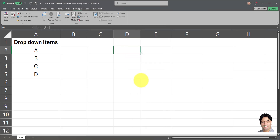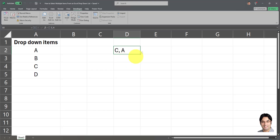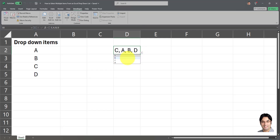Let's clear it and try something else — in a different order. Let's say we want to select C and then A. We were able to successfully do that using a very simple macro with no further action required. We can select as many items as we want, as many times as we want — there's no limit. We can even select one item more than one time.